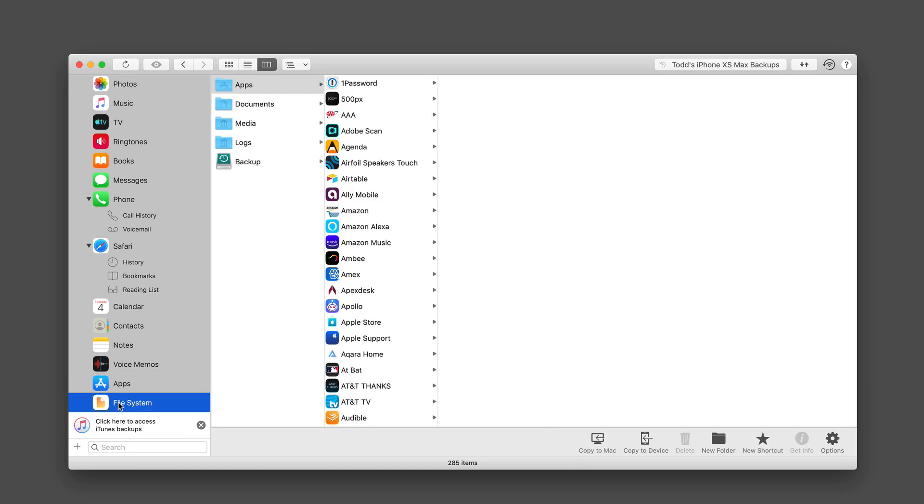And then I can also get access to my file system. And this is nice, too, because I can drill through the file system for apps, or for documents, media logs, and then the backup itself. So again, a lot of different options built into the application.